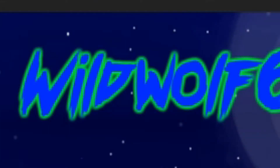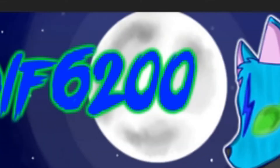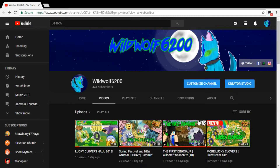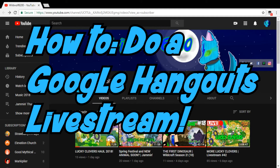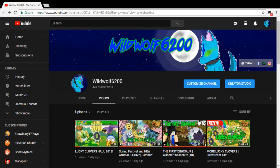Hi everybody, I'm WildWave620 and in this video on my channel I'm doing another tutorial on how to do a Google Hangouts live stream. I want to do this for anybody out there that wants to do a live stream on Easter, which I know one of my friends on Animal Jam wants to do.